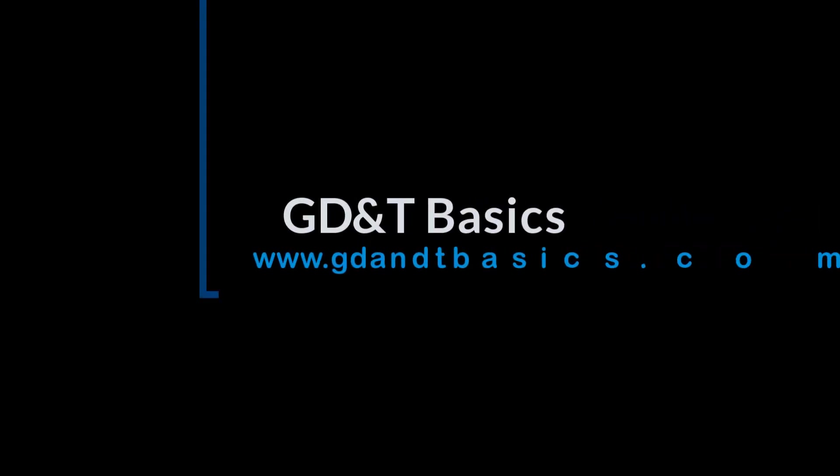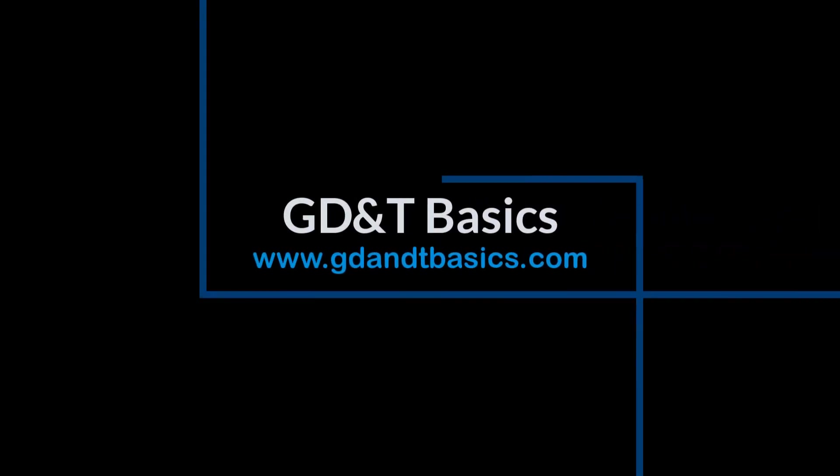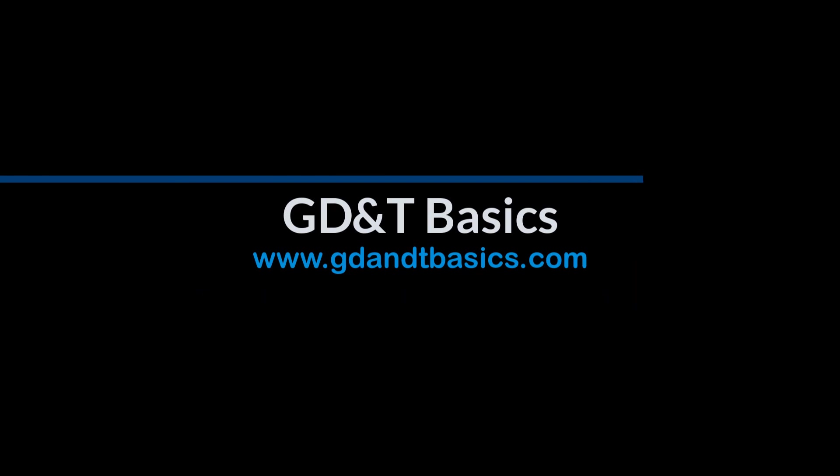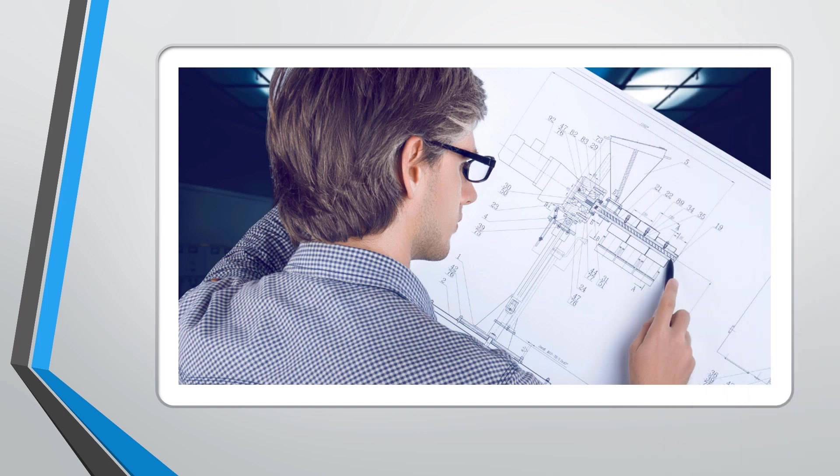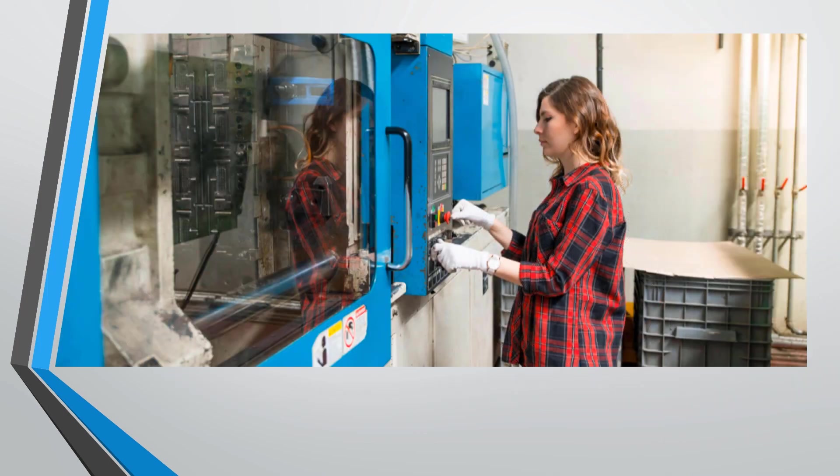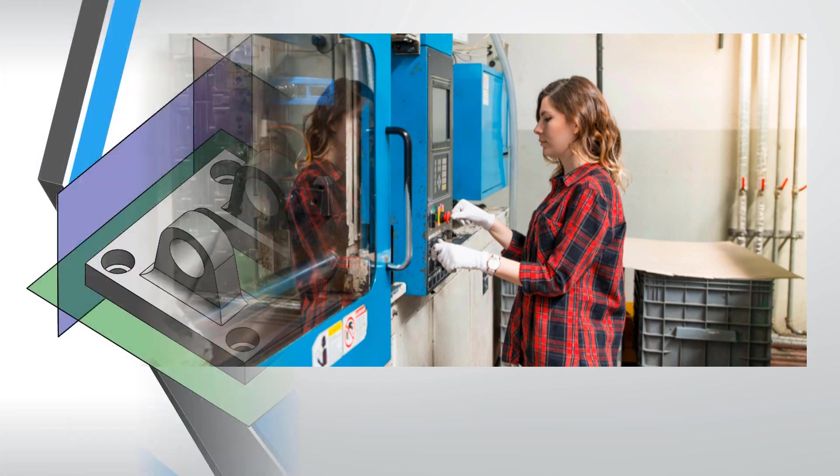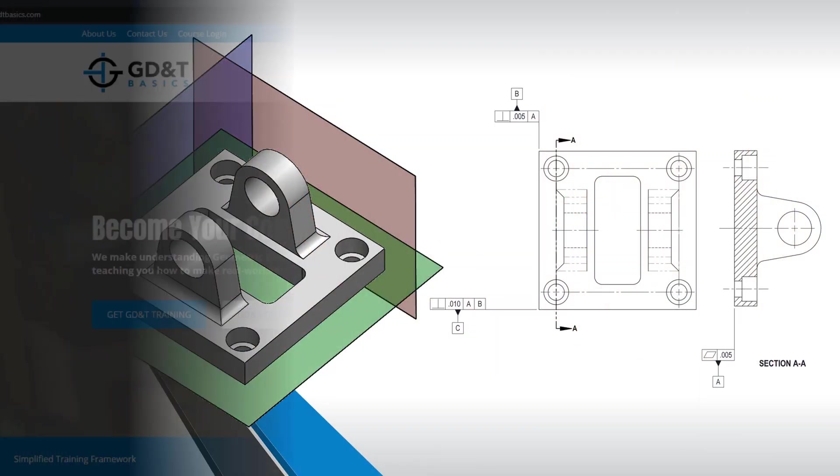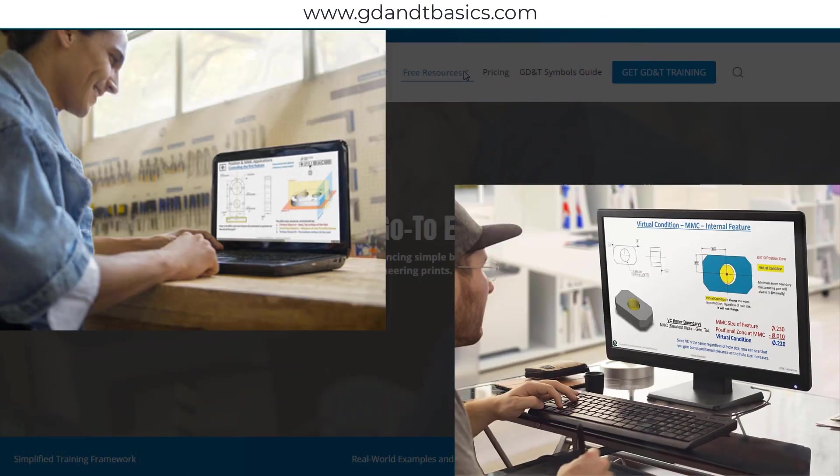Our goal is to be your best source for GD&T information online. It's important to us that everyone involved in engineering and manufacturing have the chance to learn and better understand GD&T on your prints.